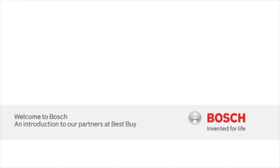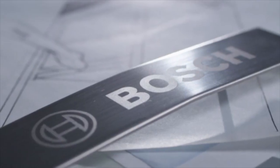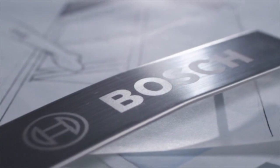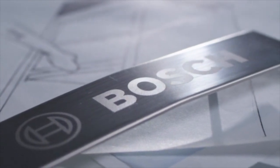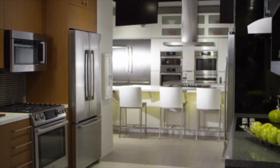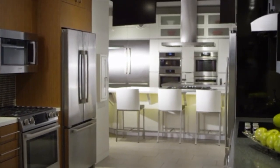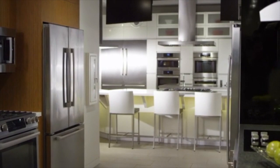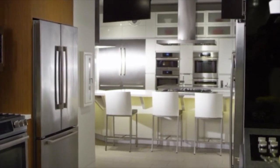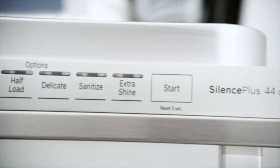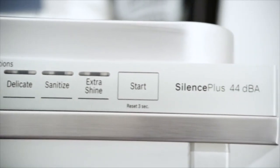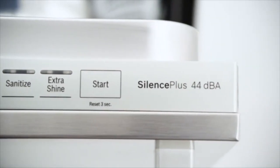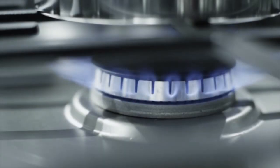With a rich history that spans more than 125 years, Bosch is a German engineered, European design premium home appliance brand that's known nationwide for raising the standards in appliance quietness, precision, and efficiency.